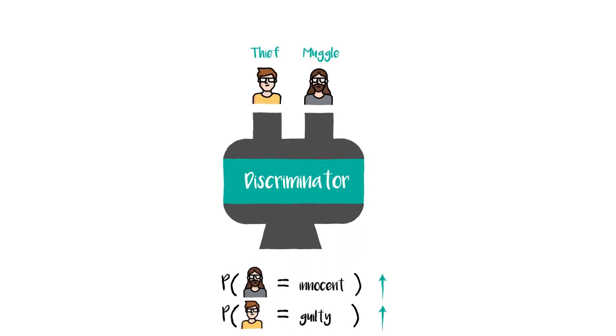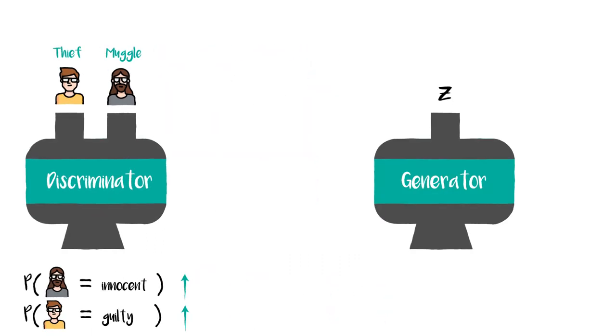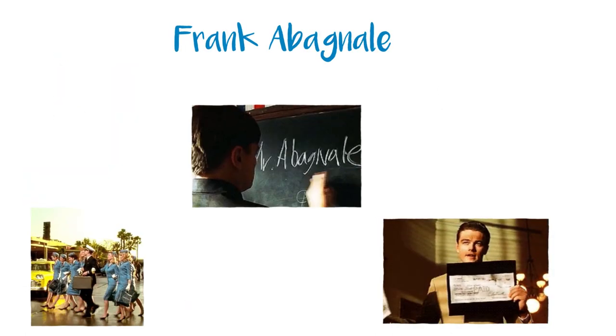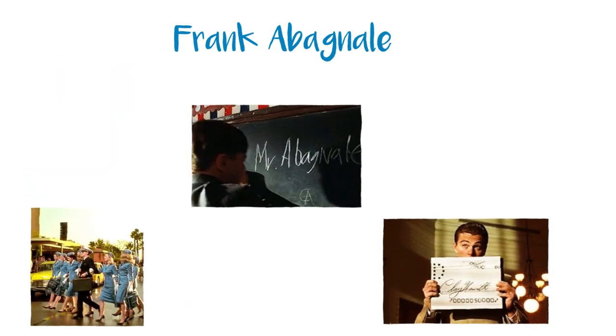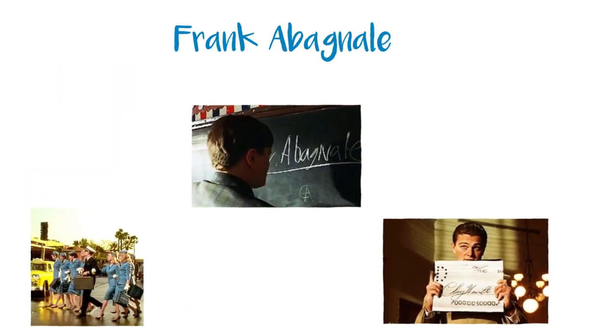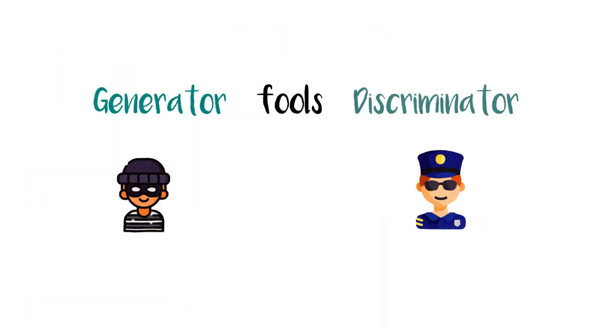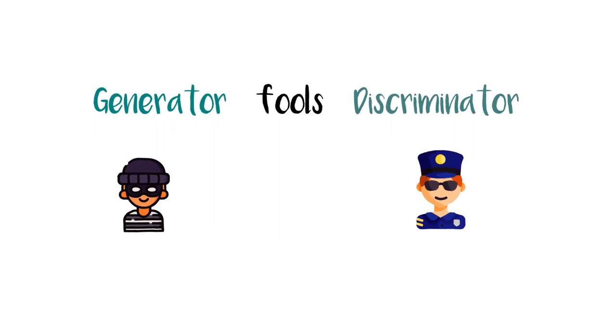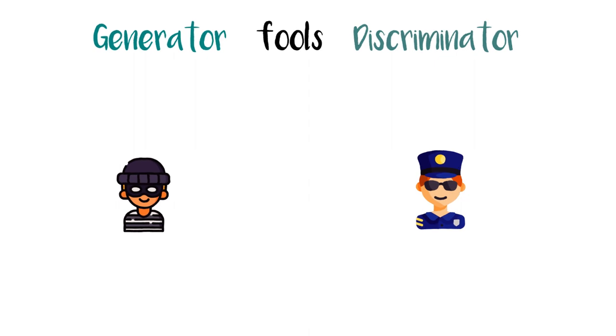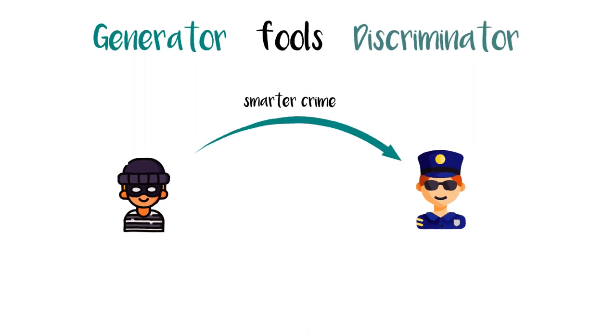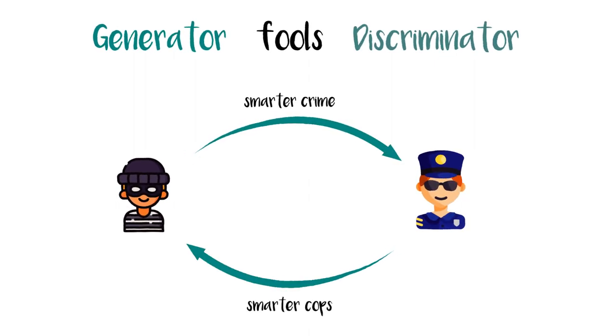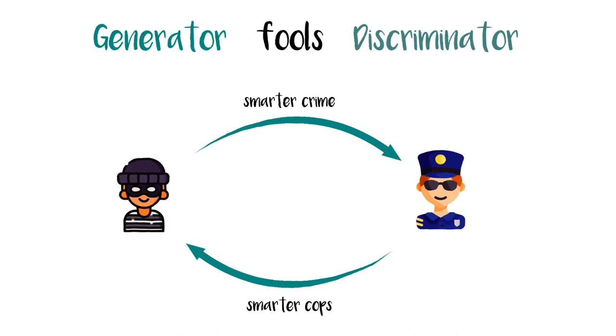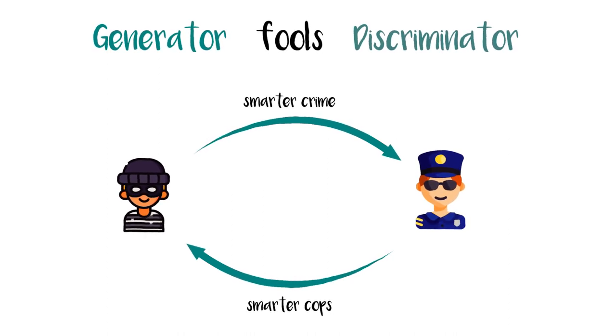On the contrary, the generator has to create better and better thief, like Christopher McAnally's forging currency. So, the objective function for the generator is to increase the chance of fooling the discriminator. And over the period, the thief will become a better thief and the cop will become a better cop, unless the thief becomes really smart. In which case the discriminator will be eternally confused.